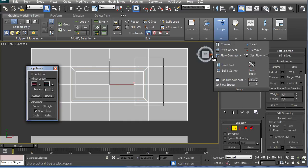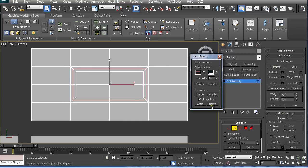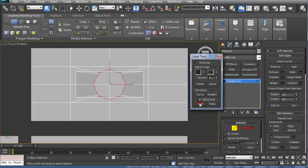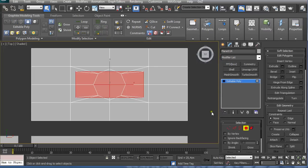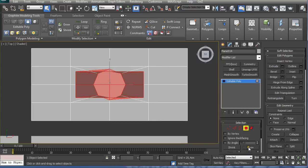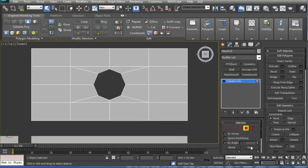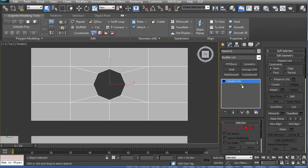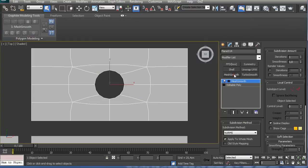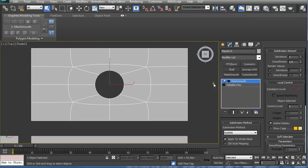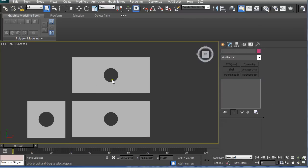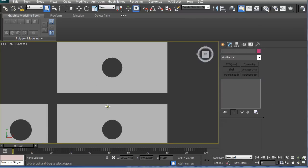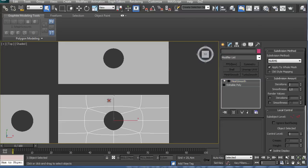And I'm going to relax it and circle it. Now I'm going to go back to Polygon Selection and grow it one time, and then just delete it. And if we apply a MeshSmooth modifier, we can see we created a perfect circle hole.